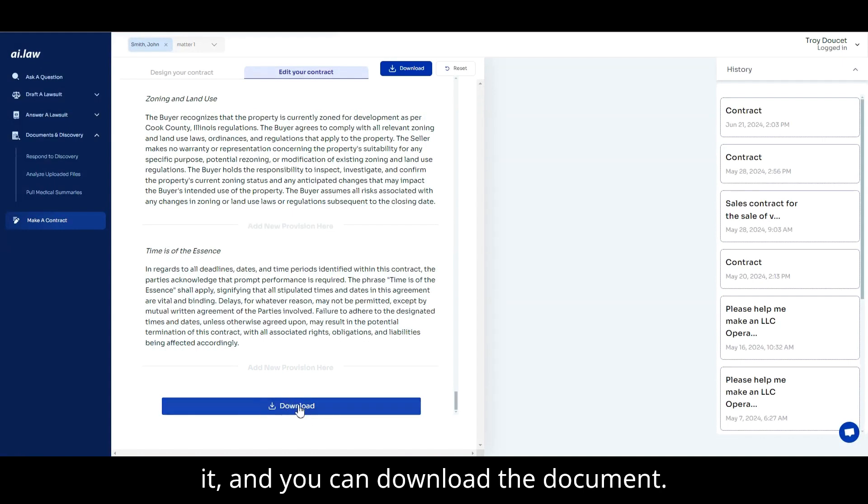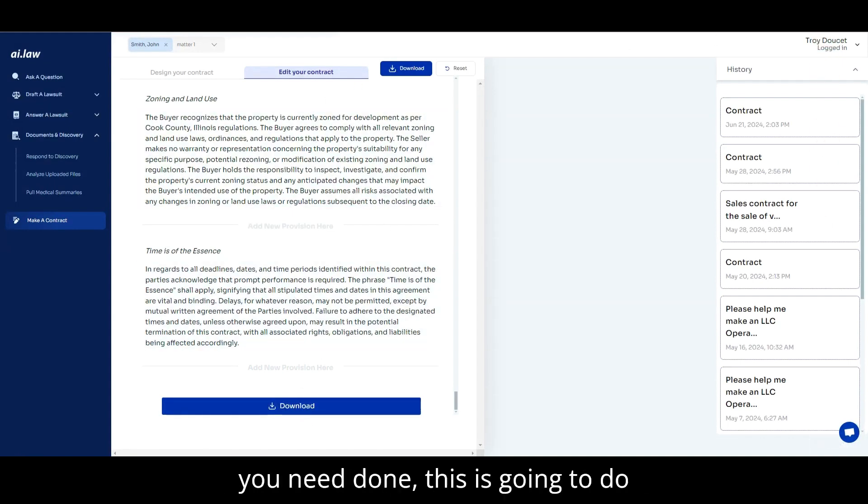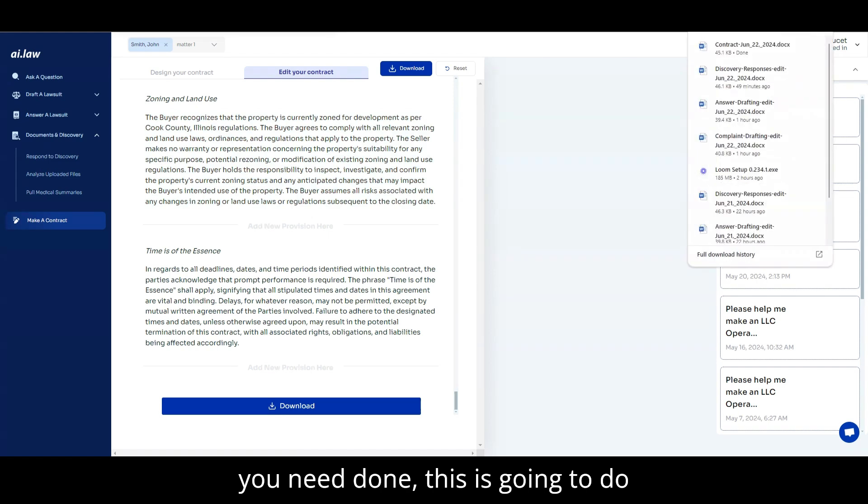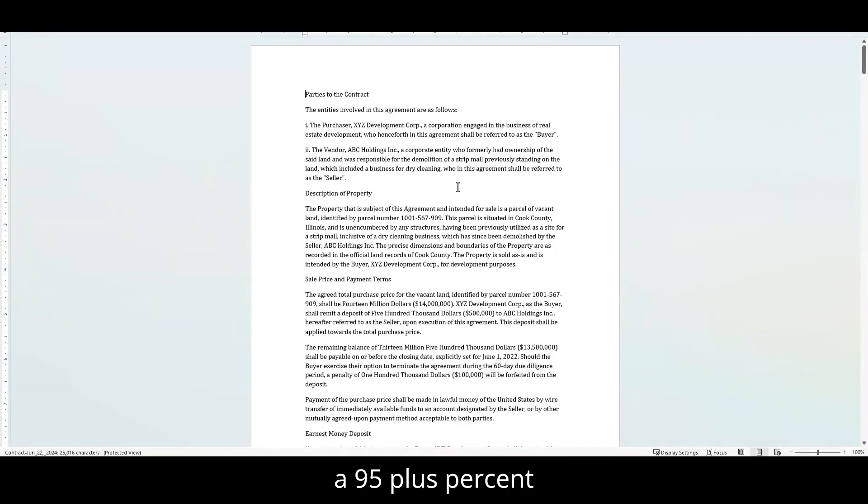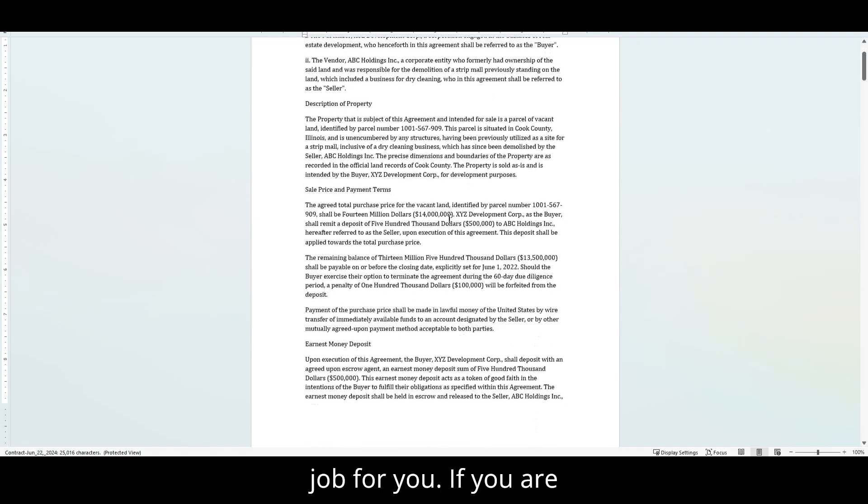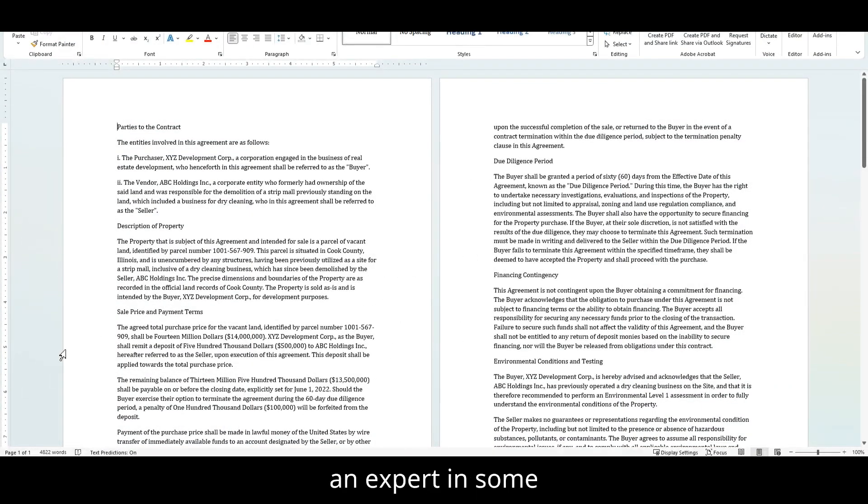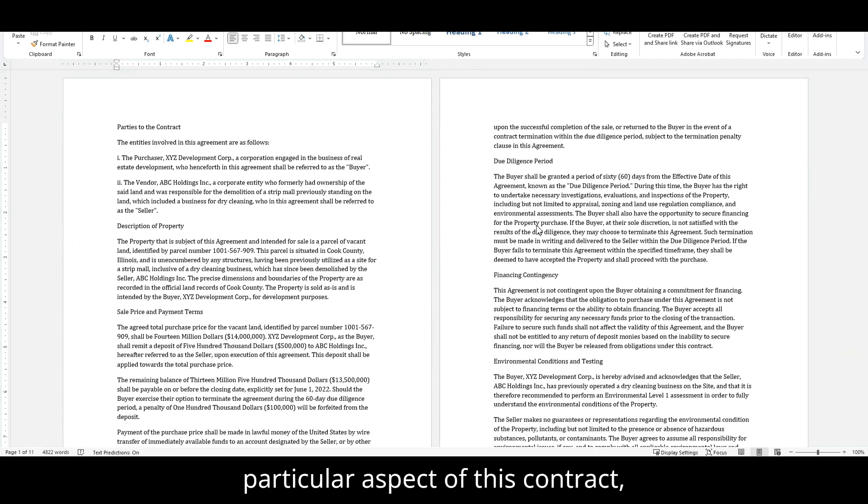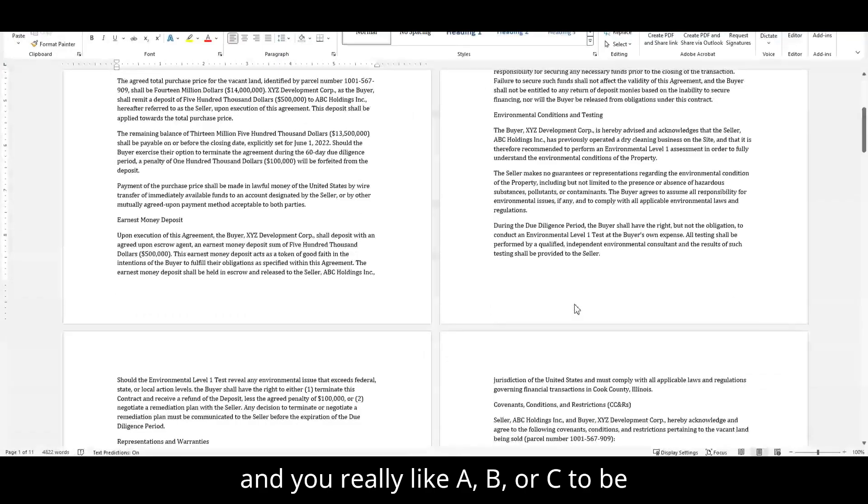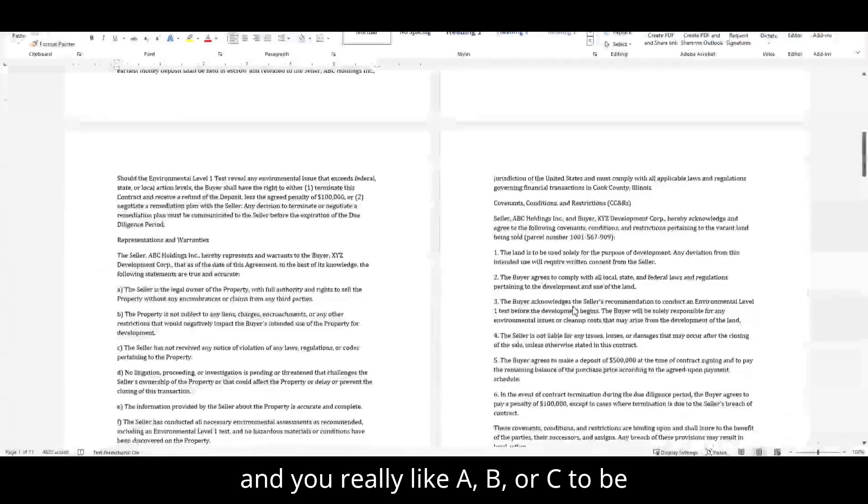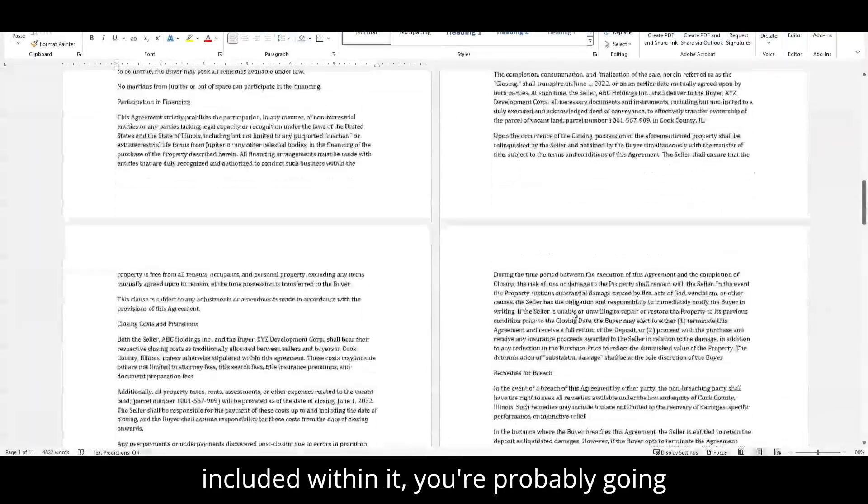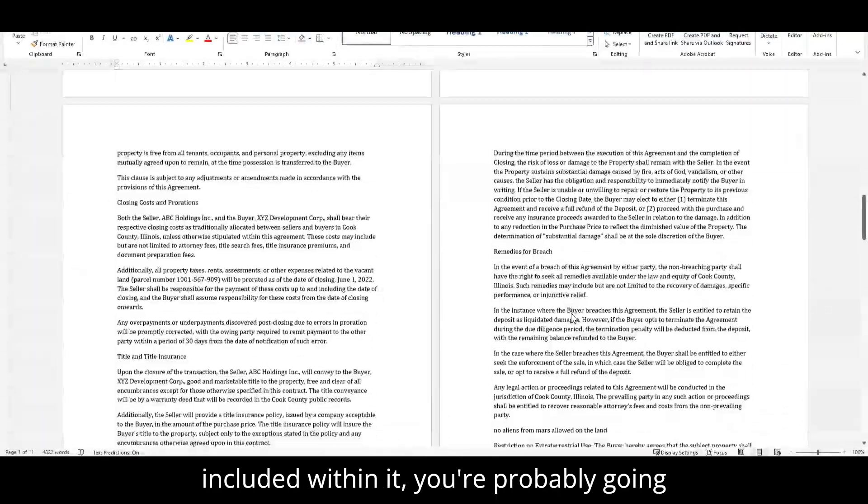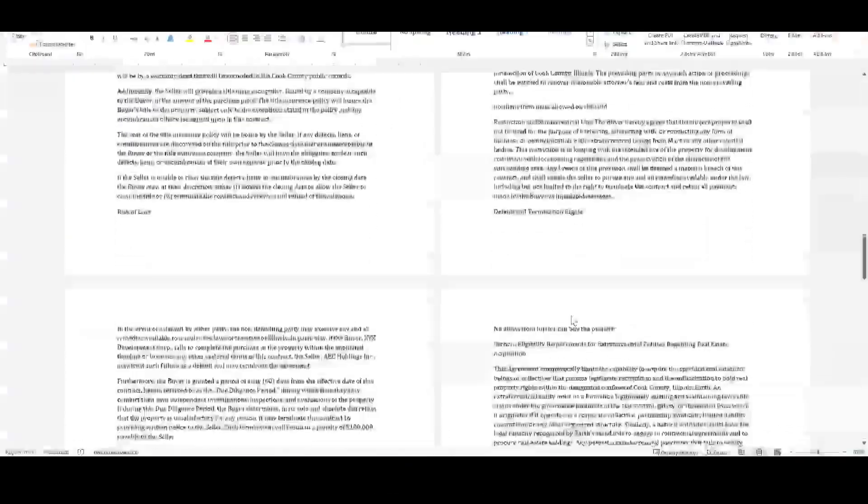For the vast majority of contracts that you need done, this is going to do a 95-plus percent job for you. If you are an expert in some particular aspect of this contract, and you really like A, B, or C to be included within it, you're probably going to need to add it in.